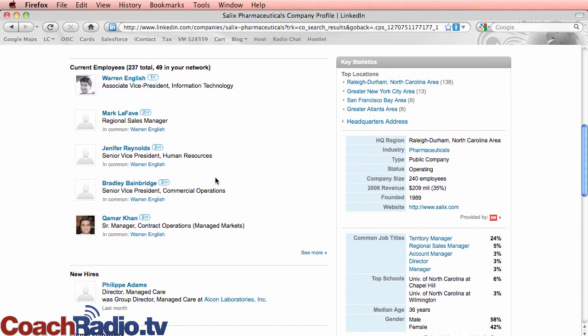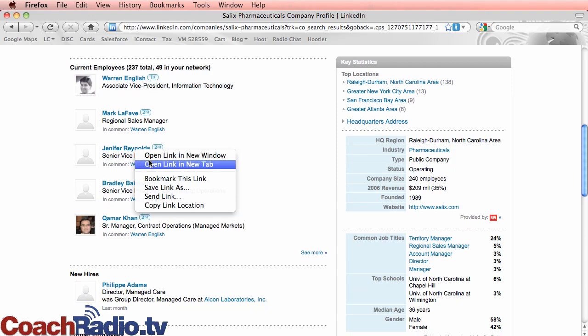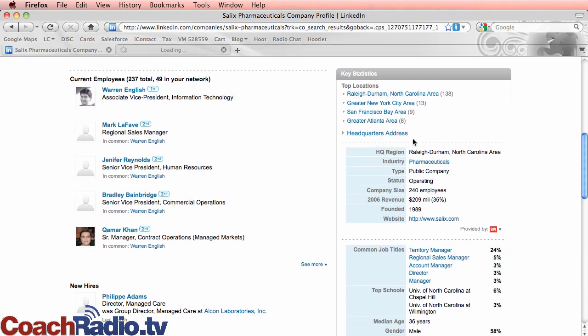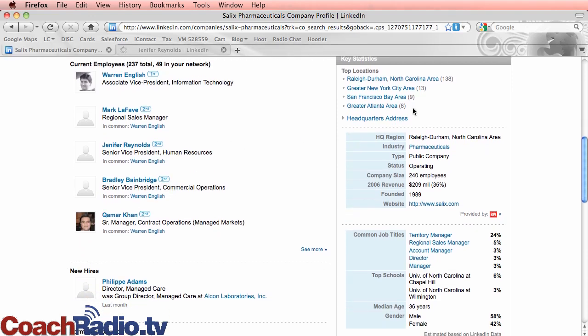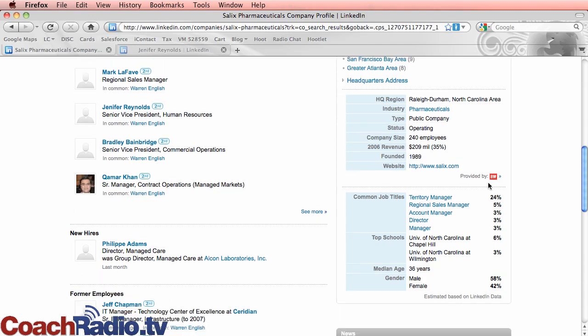In fact, I'll show you how to do that here in just a second. Let me open that up in a new tab and we'll come right back to it. So here's some key statistics. Top locations where these folks Raleigh Durham here in my area, there's some people in New York City, San Francisco, and then even in Atlanta.